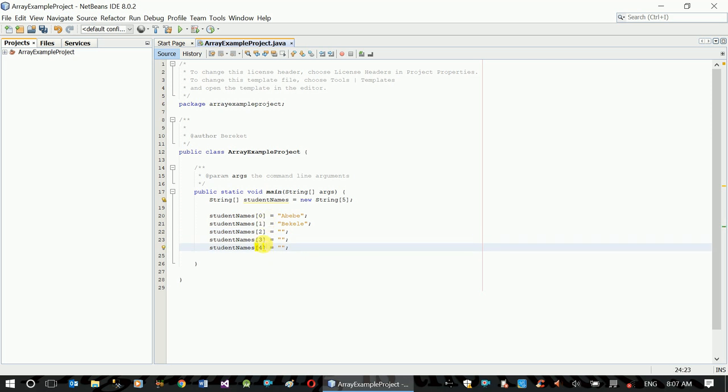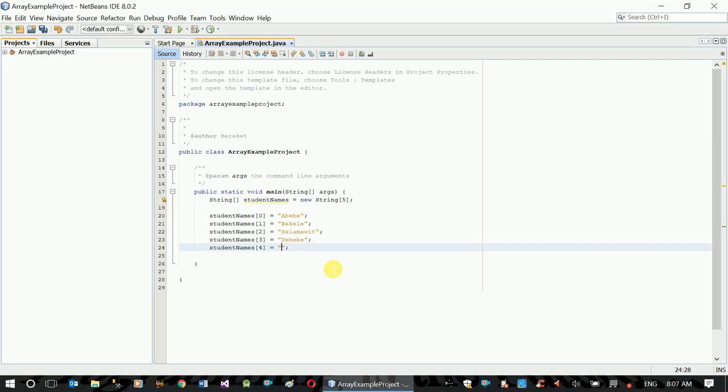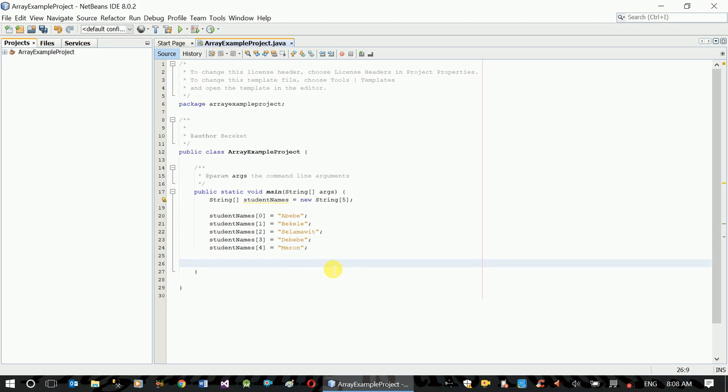If you want to see the size of the array, you can see the size. This is what we need to do. So here is the for loop.